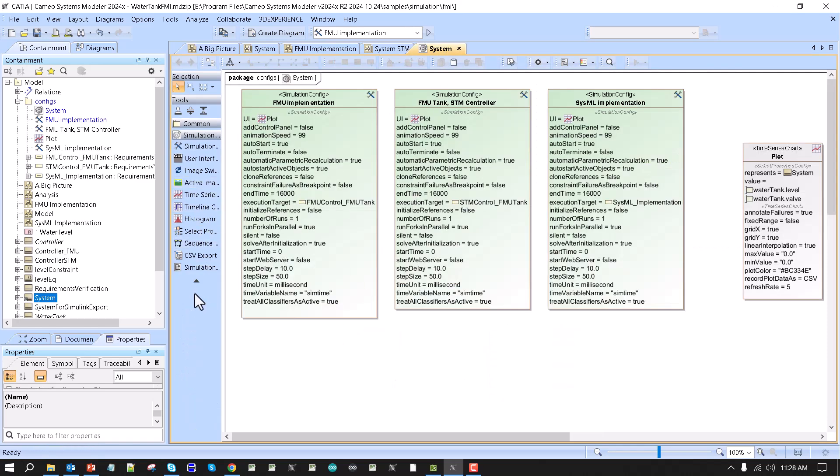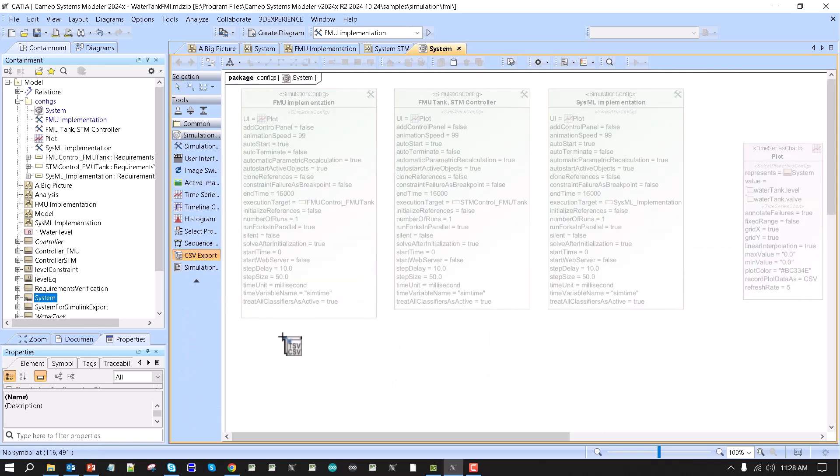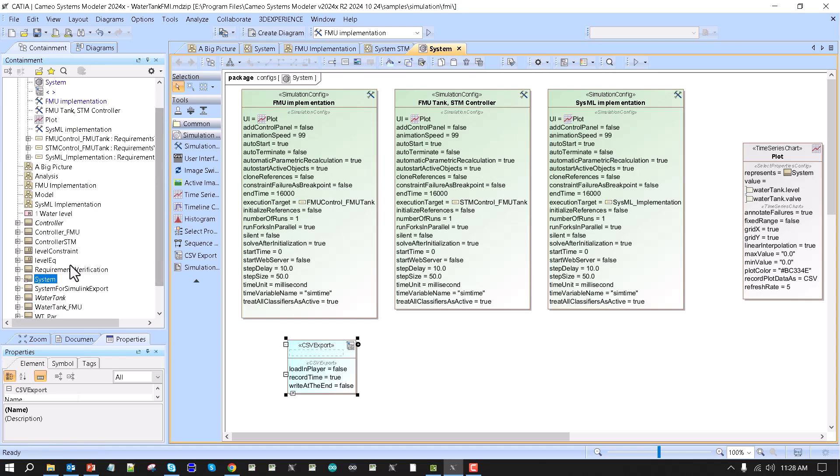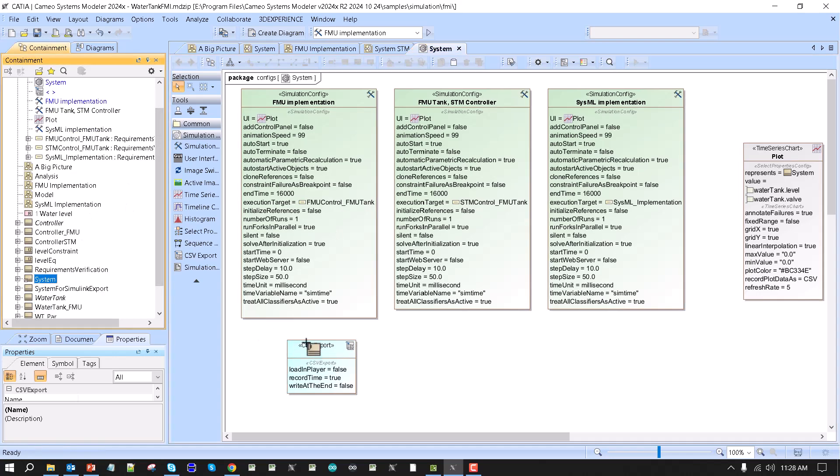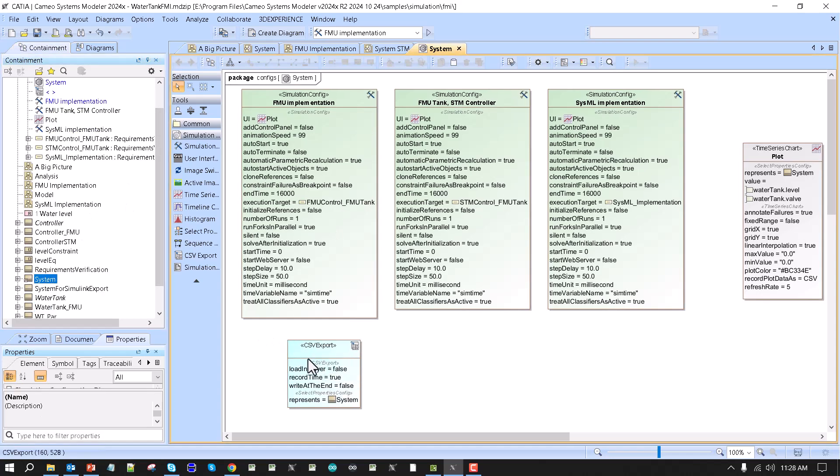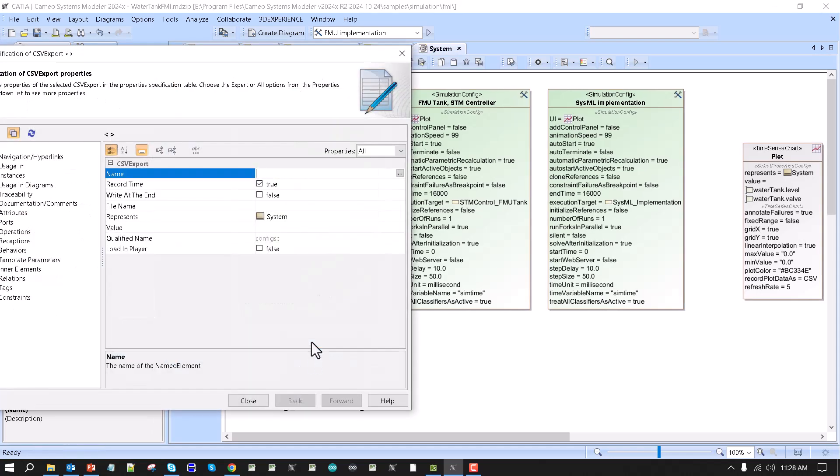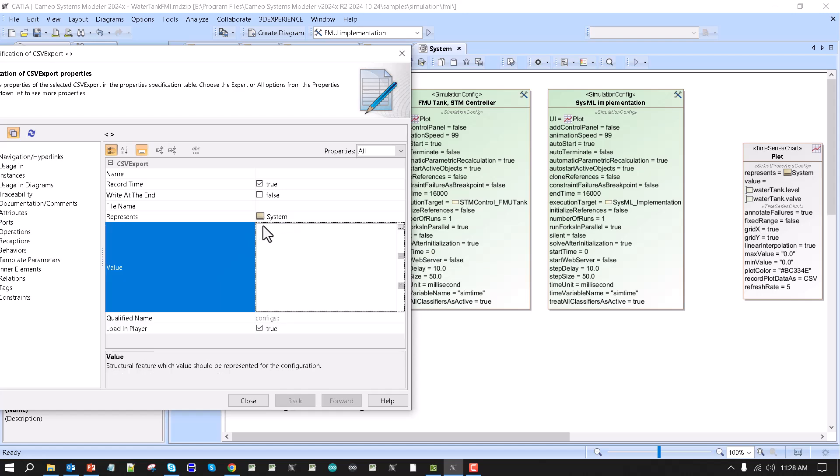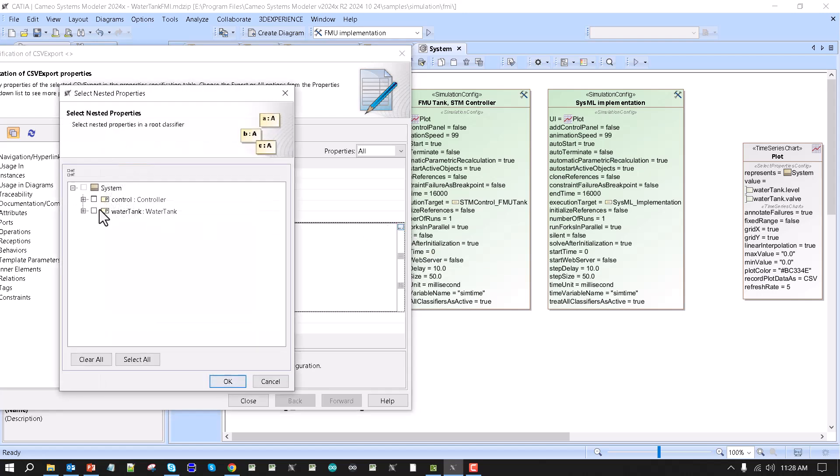For that I just need to do the CSV export, take the system block as a reference here, double click, load in player results. I need to select this checkbox, and then choose what properties I want to load, and that would be end record, that will be level and valve.